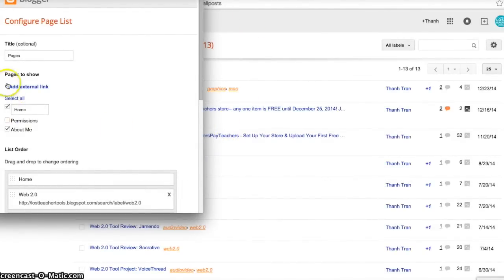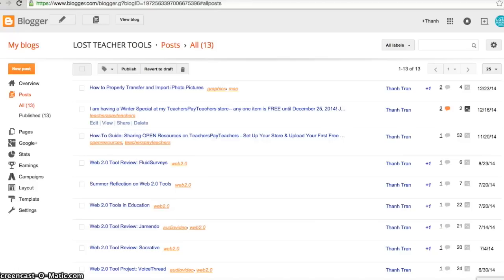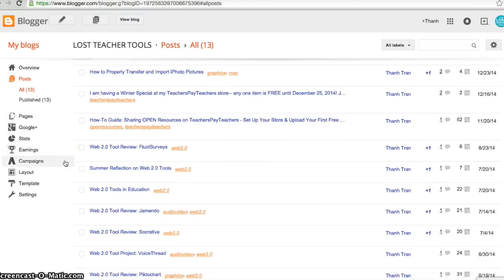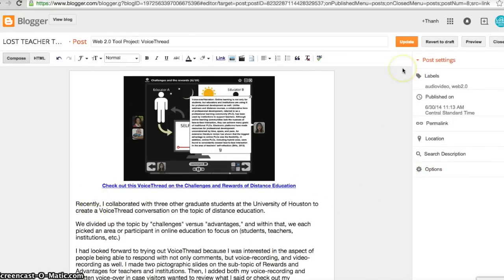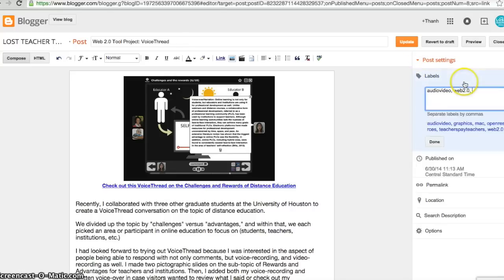Now let's generate that external link. Go to your Blogger account and on the menu select Posts. I've already decided which posts I want under my Presentation tab, so I'll find the post called VoiceThread and edit it. This is the important part: under Post Settings there's an area called Labels. I'll click on that and label this post 'Presentation.'